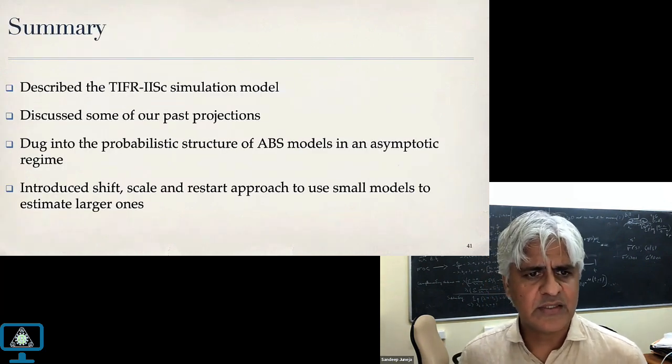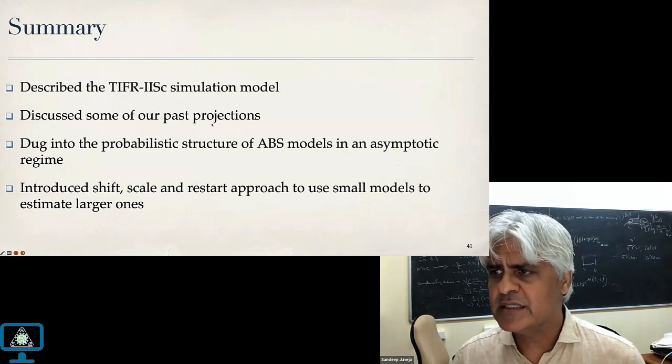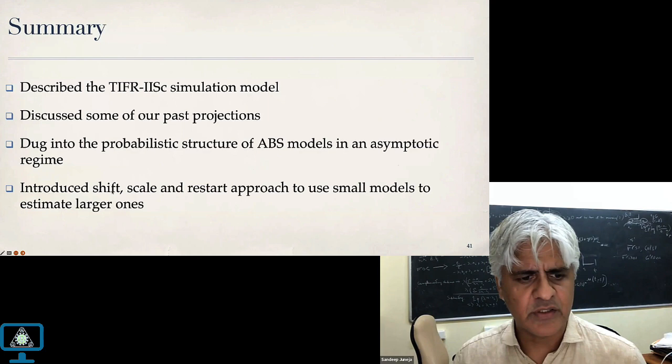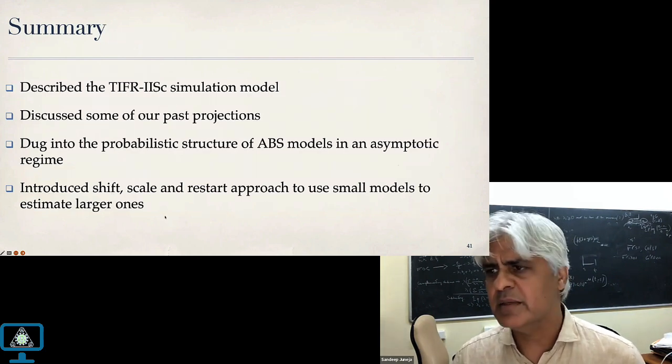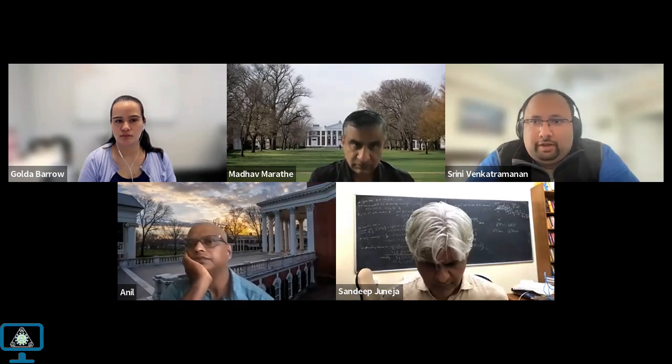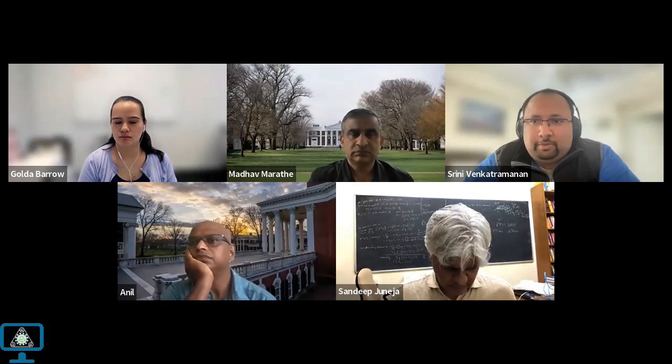In summary: I described the TIFR-ISC simulation model and discussed past projections we were able to make. We dug into the probabilistic structure of agent-based simulation models in an asymptotic regime, and developed the shift, scale, and restart approach to use smaller models to estimate larger ones. A question on scaling: is it possible to assess what kinds of interventions still hold? Vaccinations and proportional interventions work naturally; network-based interventions like contact tracing, or commuting flows between neighborhoods, require careful thought about how the mapping from small to large works.